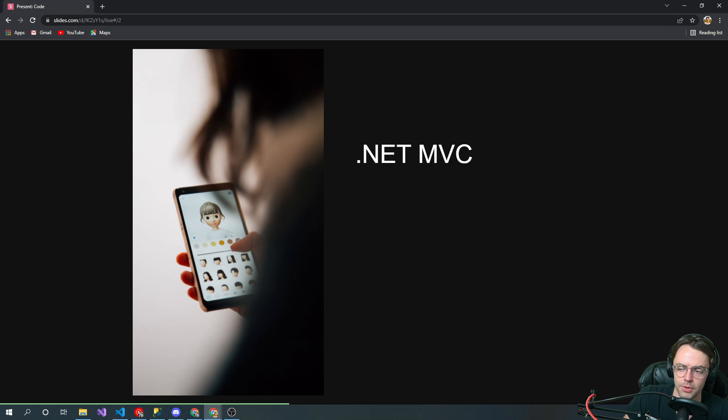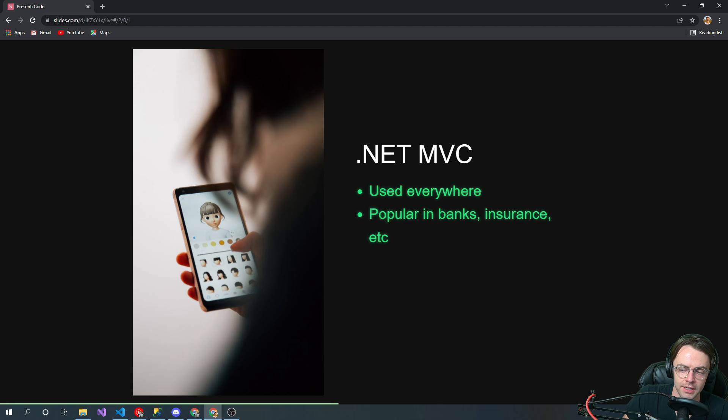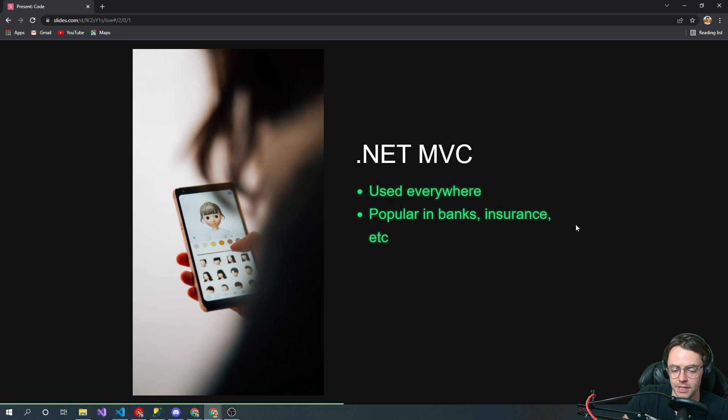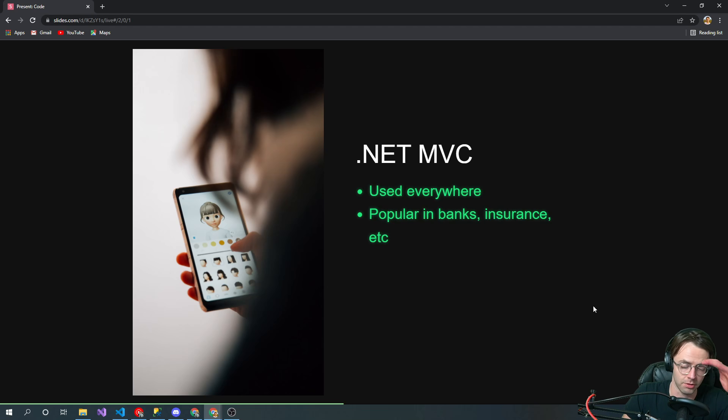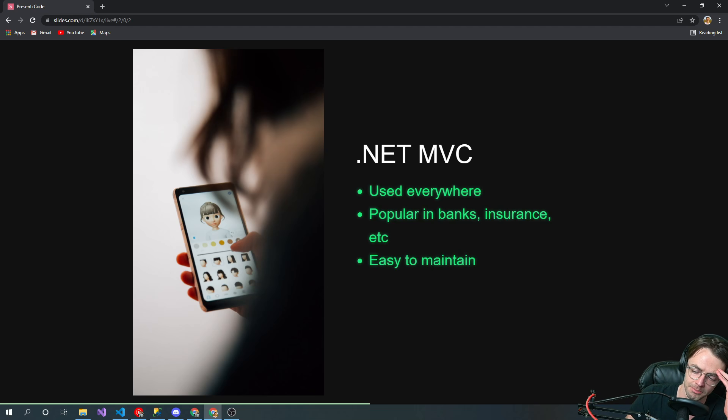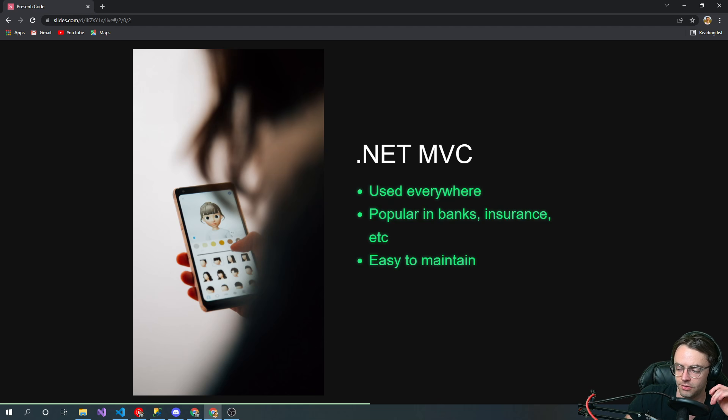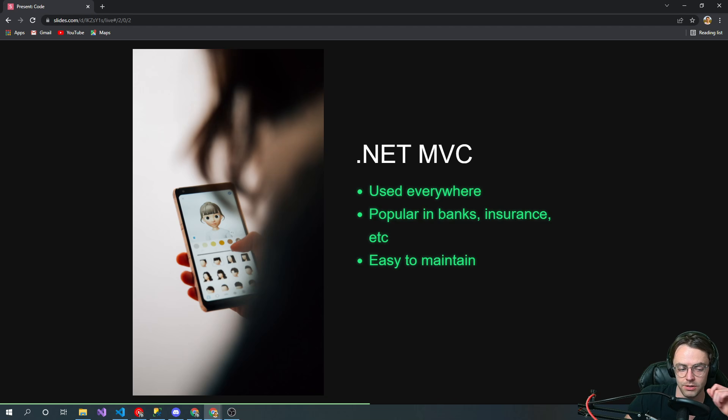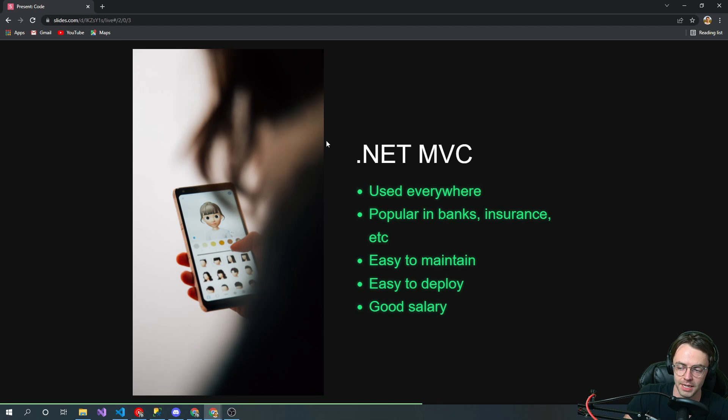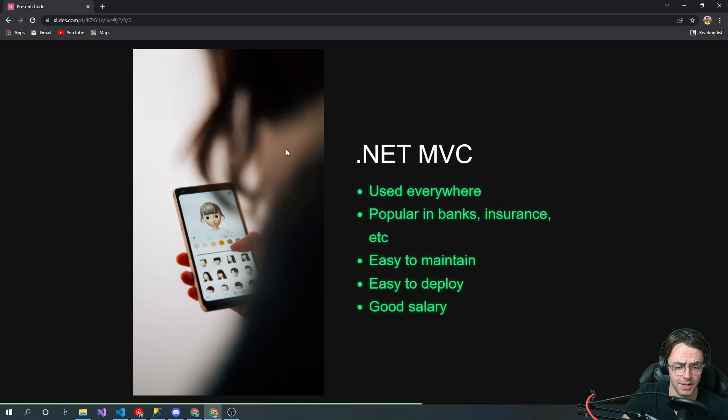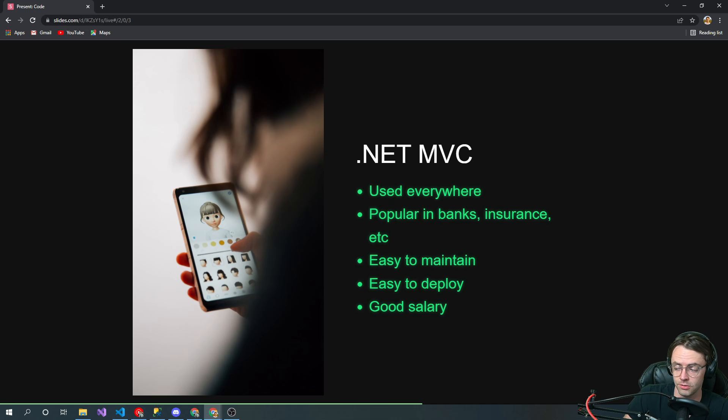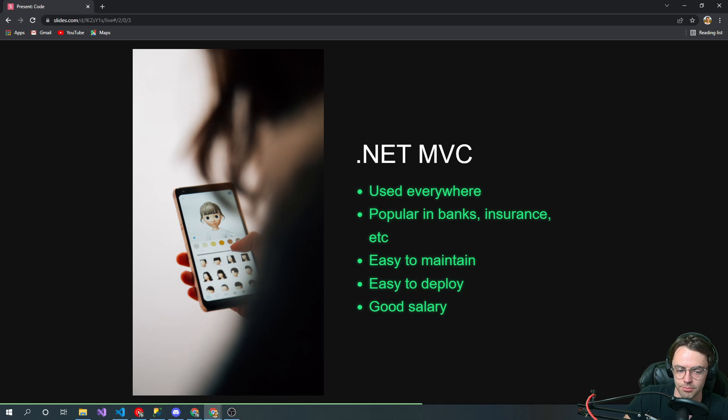Why use .NET MVC? It's used everywhere, very popular in banking, insurance, and in the enterprise with large employers. It's easy to maintain and known for scalability, so if you're trying to build something big that needs to scale, .NET MVC is definitely your choice. It's easy to deploy, and because it's popular in so many places with so many apps that need .NET developers, the salary is really high and very stable. It's a good enough reason for anybody to learn to code.